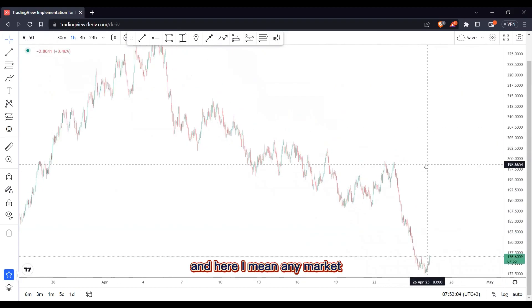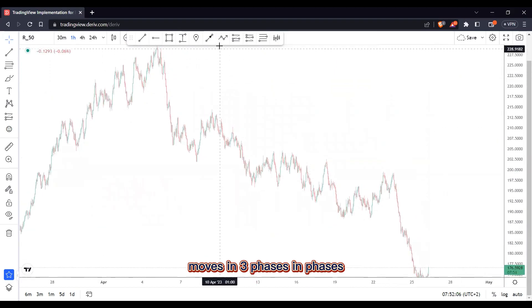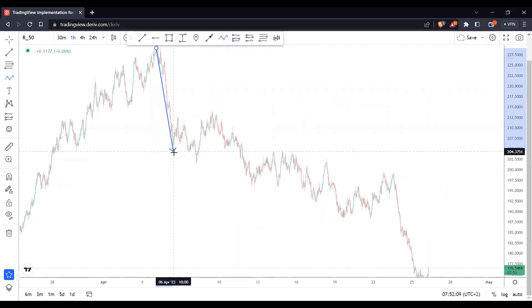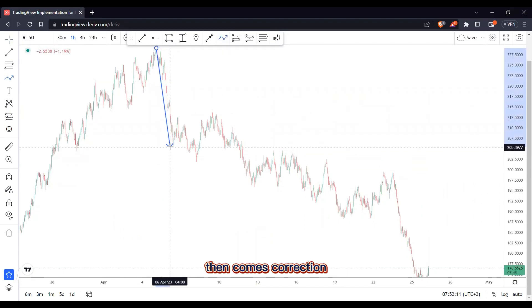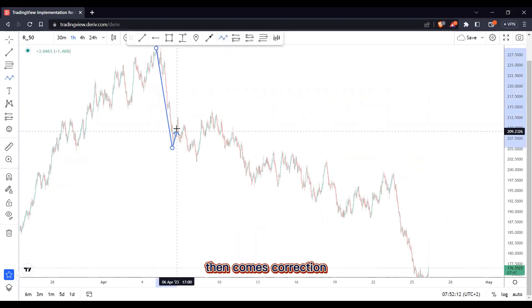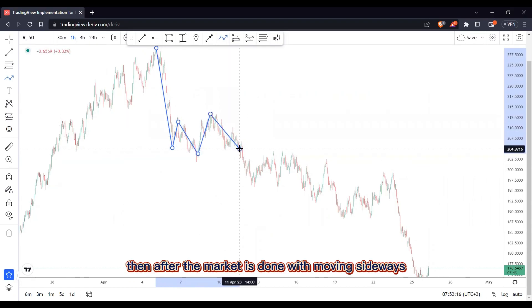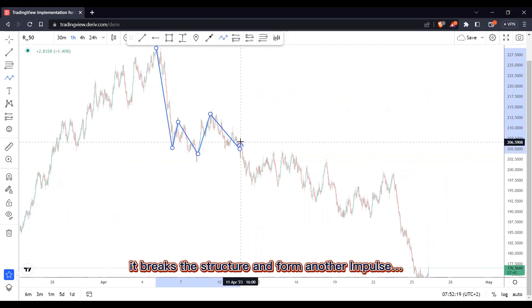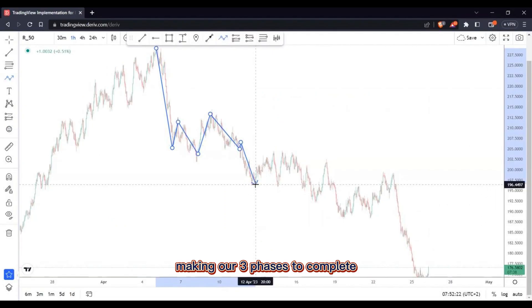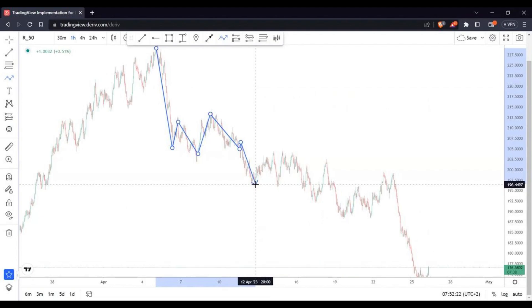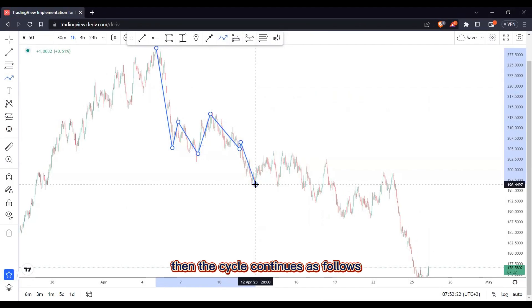The market — and here I mean any market — moves in three phases: impulse, then correction, then after the market is done moving sideways it breaks the structure and forms another impulse, making our three phases complete. Then the cycle continues as follows.